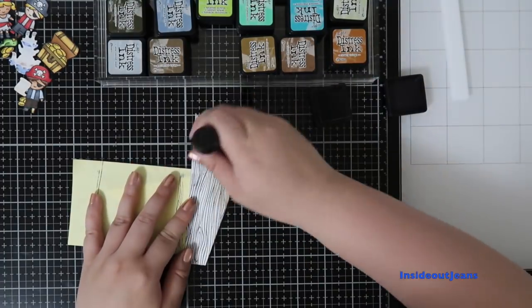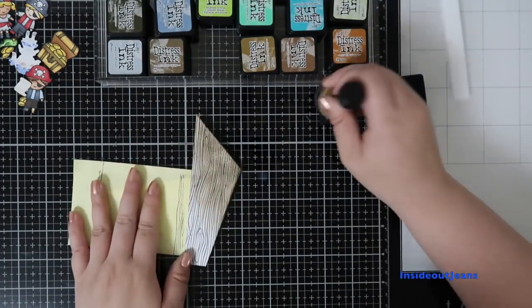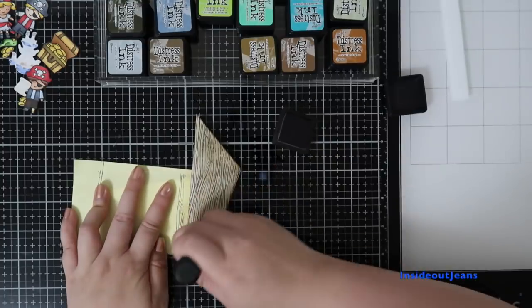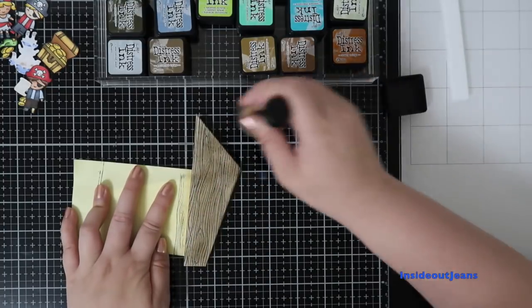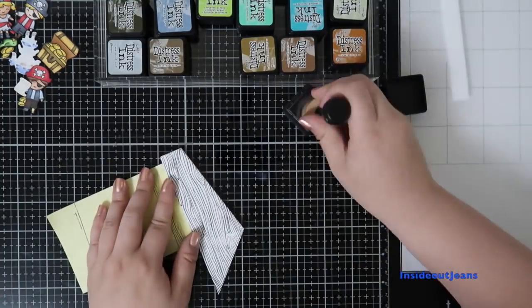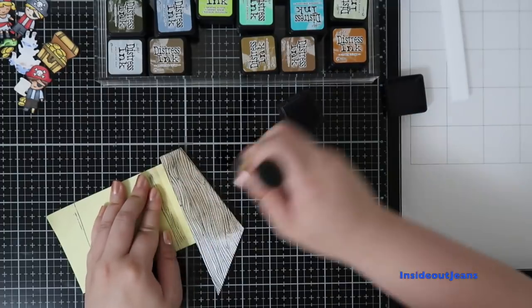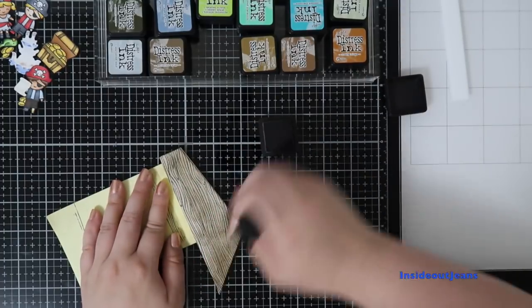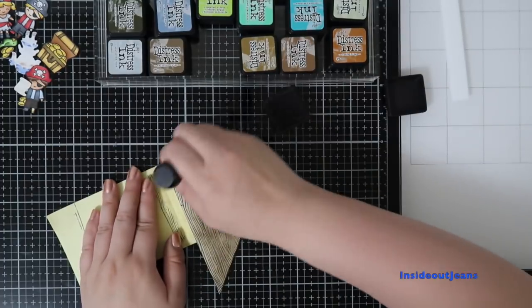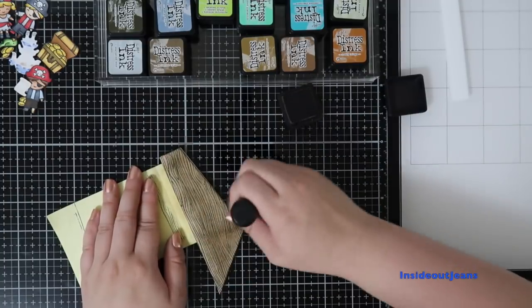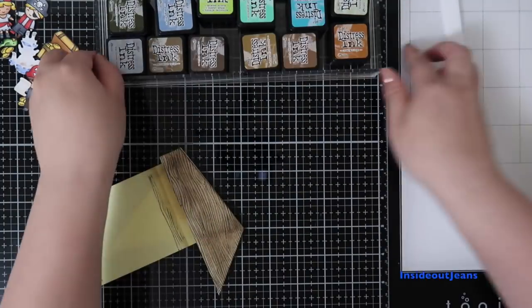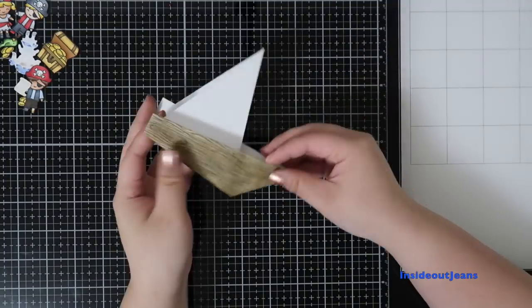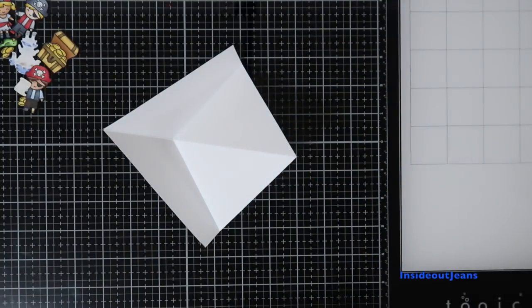I'm using walnut stain distress ink to color up the boat portion of this card really quickly, and I really like that because of the wood grain pattern. You don't really have to work too hard to blend because it kind of just looks like actual wood where the color isn't super even or super blended.